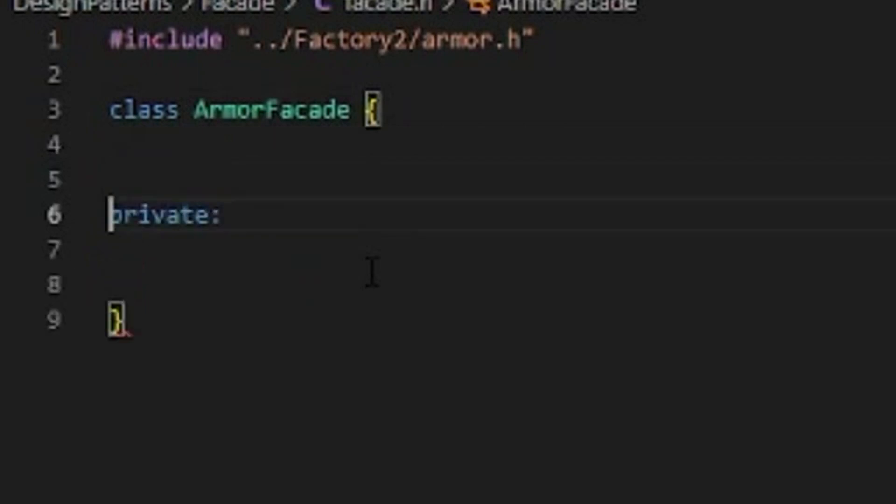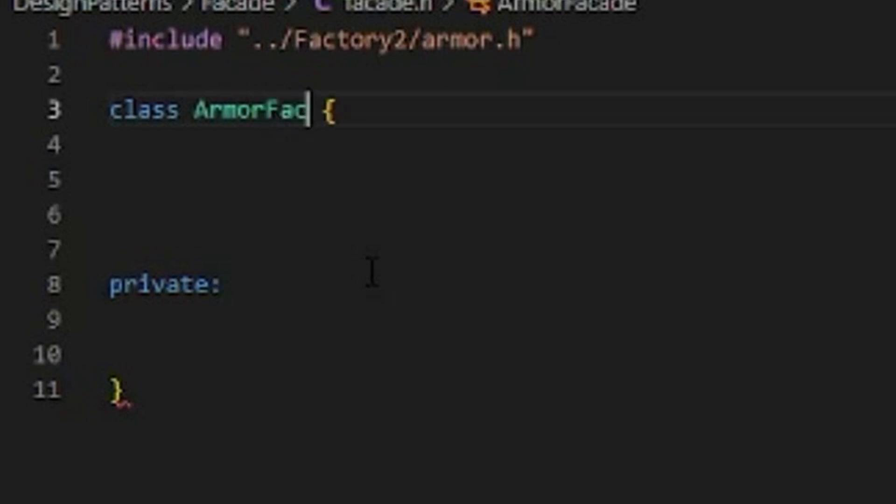I could call it armor facade but that's kind of a terrible name. I almost want to call it armor builder but I feel like that's going to get confused with some other pattern. But essentially this kind of would be almost a front end to a factory. It's a facade over a factory. I'm just going to call it armor builder facade.